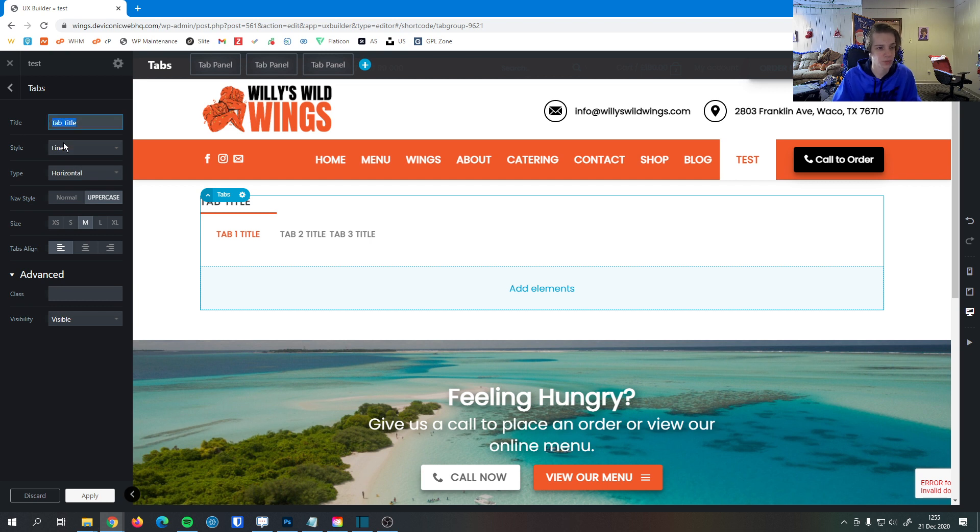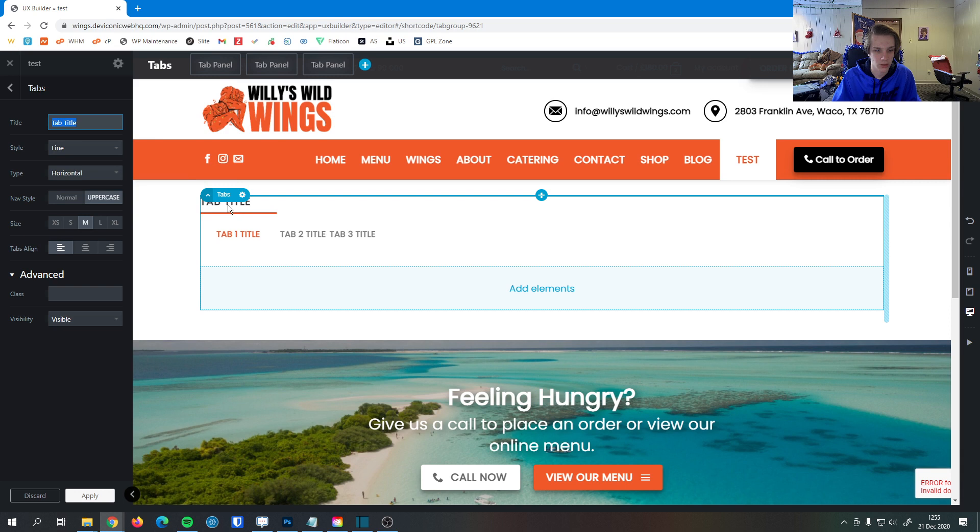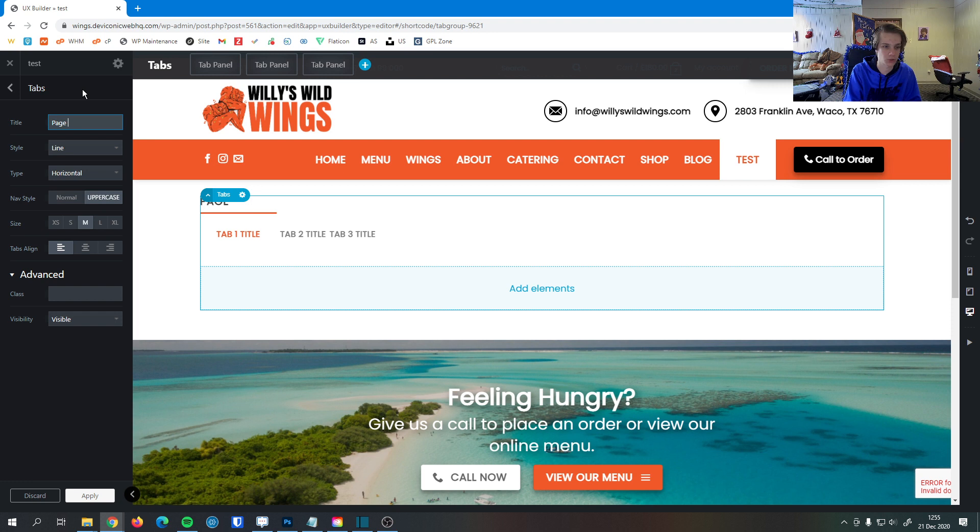So this first field up here, this tab title, it appears right here. It's kind of hidden by this tabs thing here, but this is where you'd show it. So I could say like page through or options or something like that.